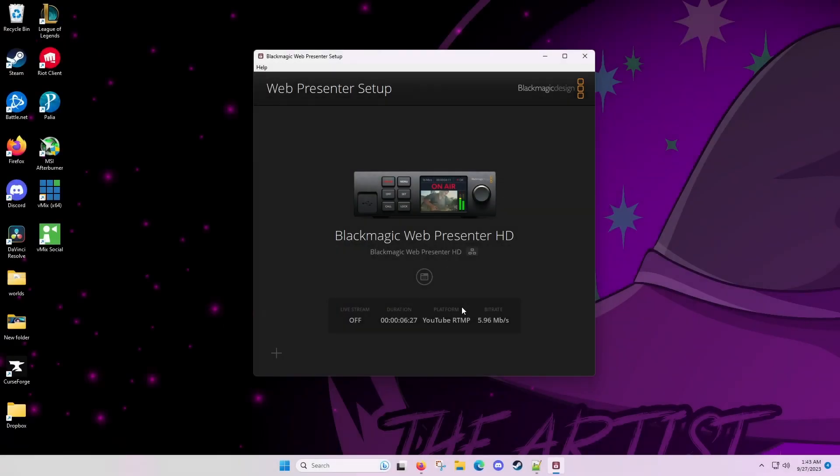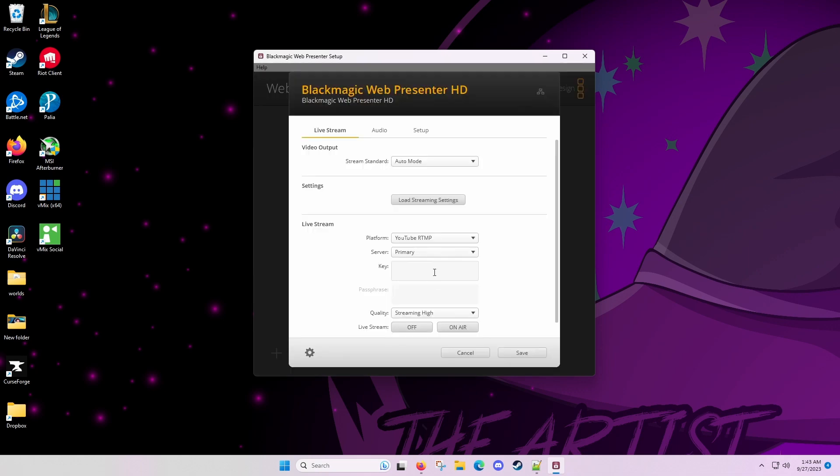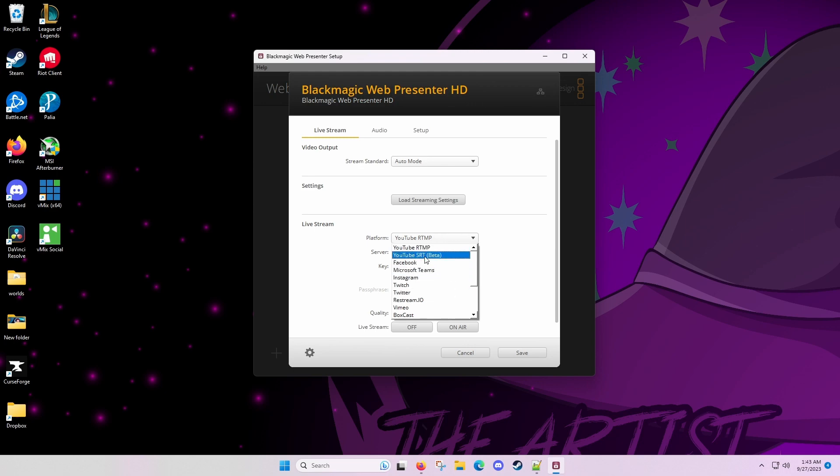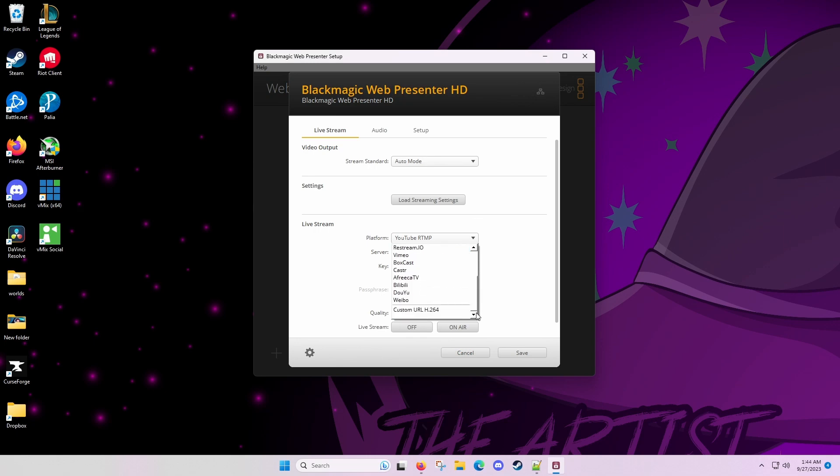This is the Web Presenter setup software, and it is also where you would upgrade the firmware and configure things. You can see that we have YouTube SRT beta, which is fine, but I don't broadcast to YouTube right now, and I'm not sure if that's an open beta or closed beta. So what we need to do is create a custom setup here.